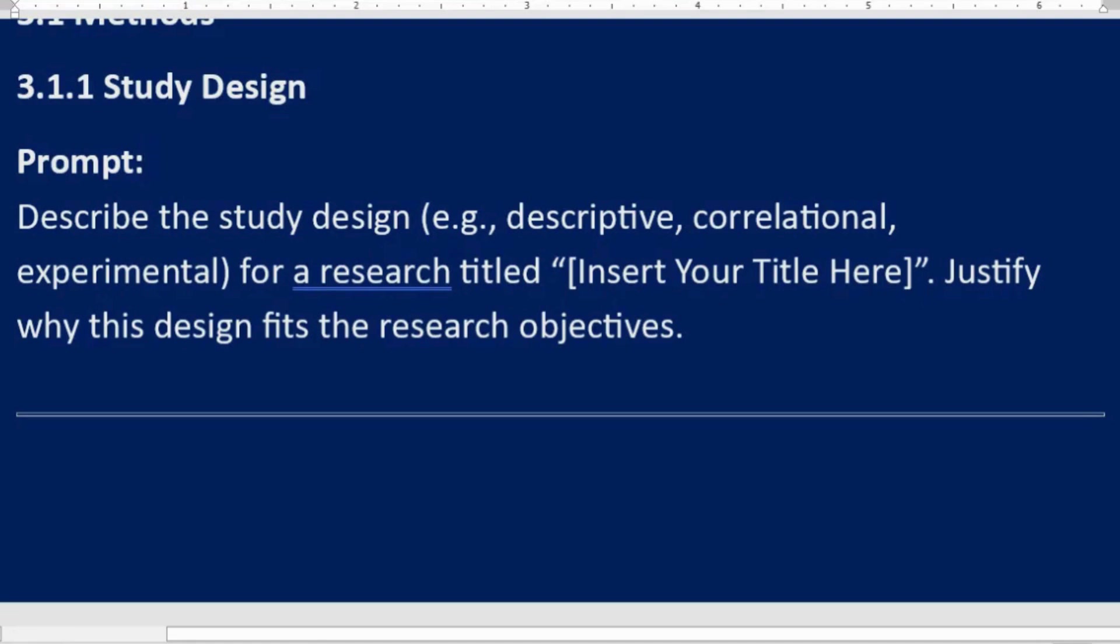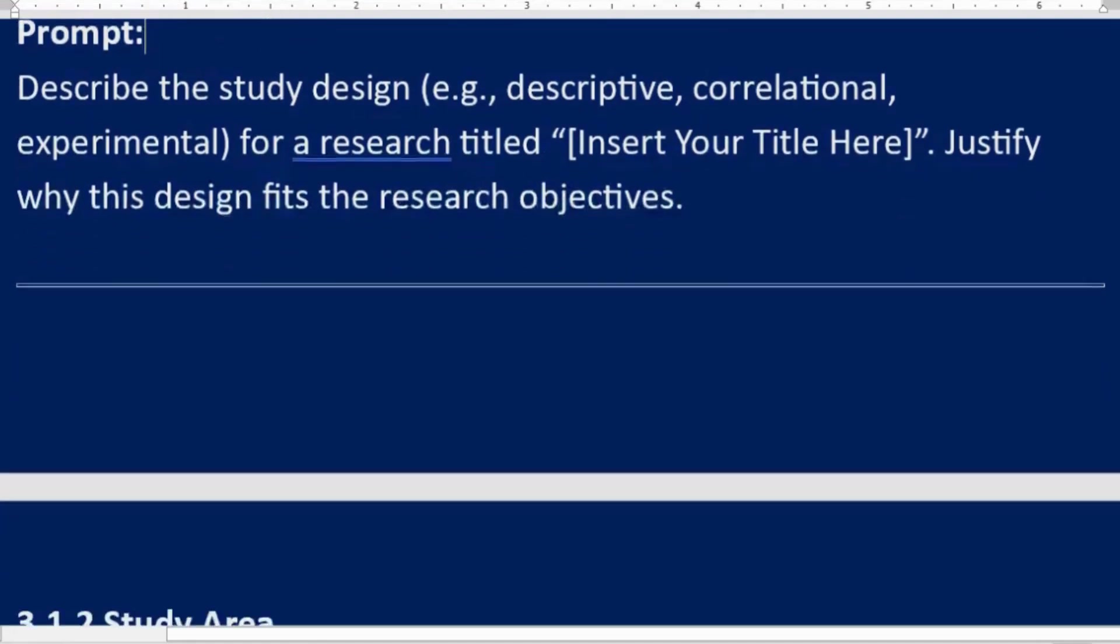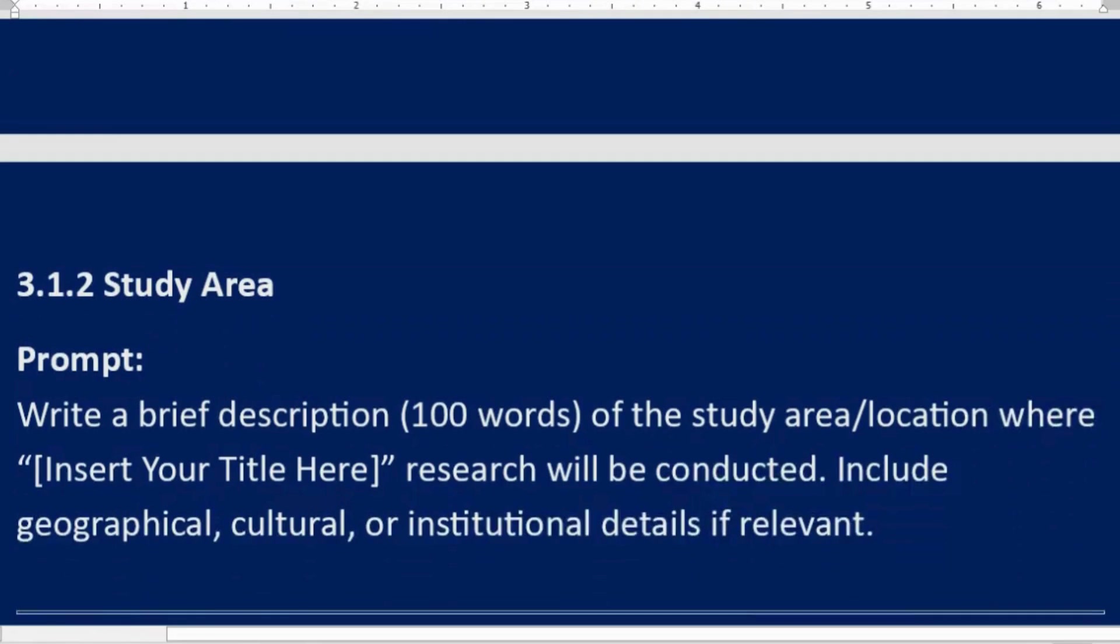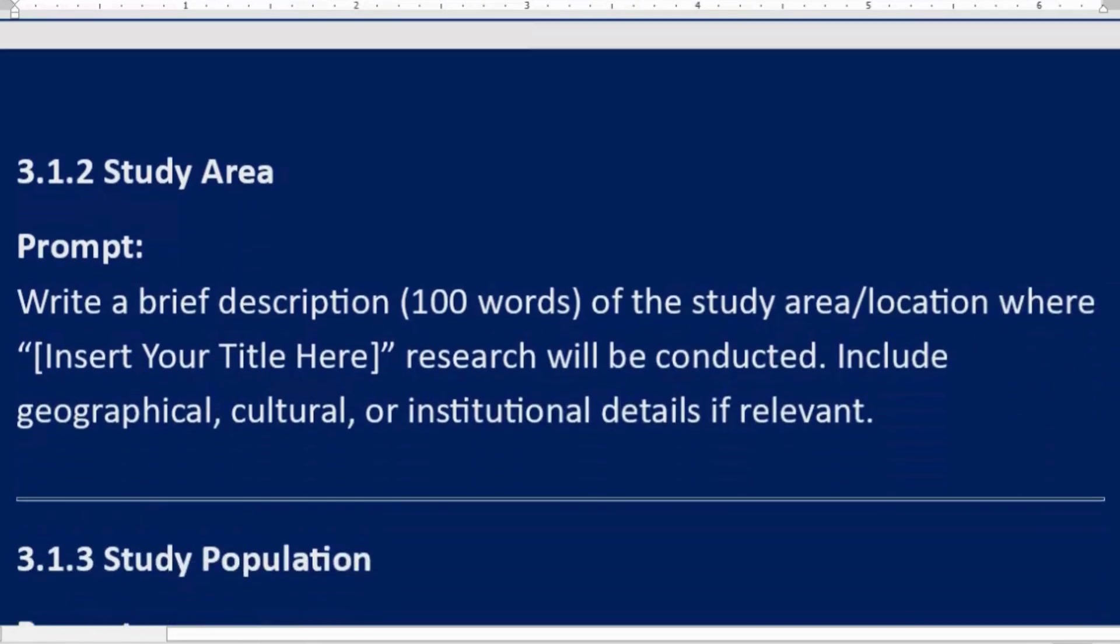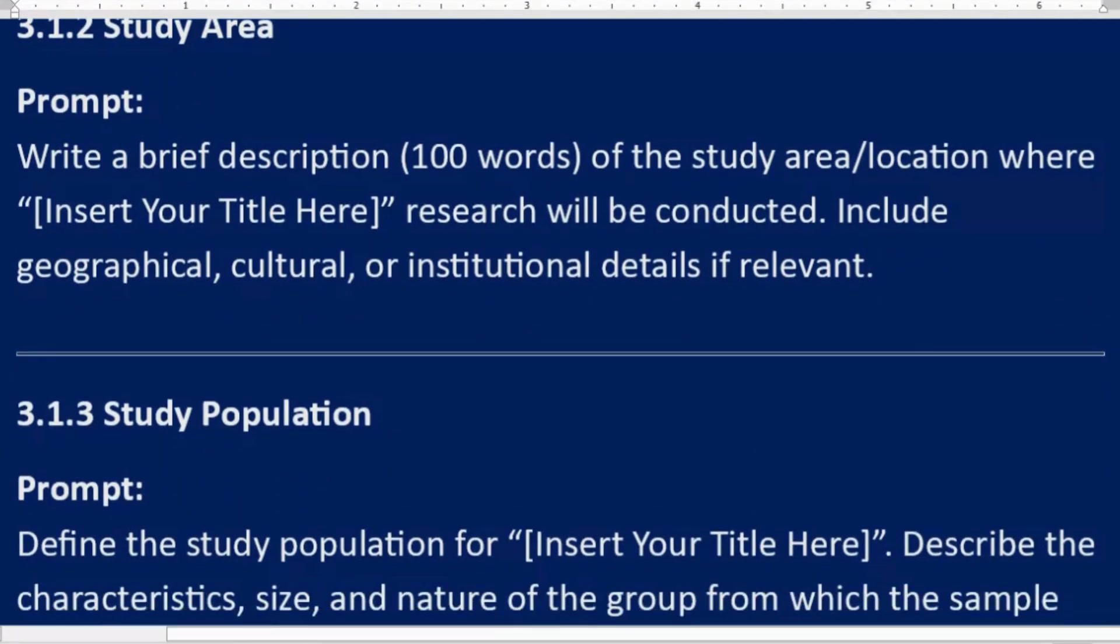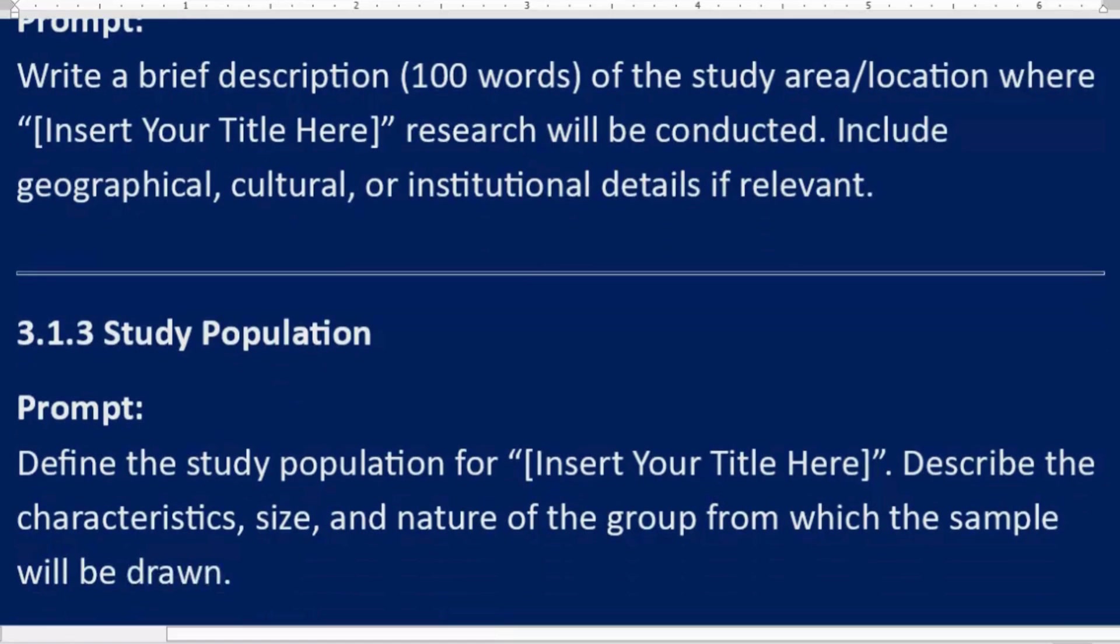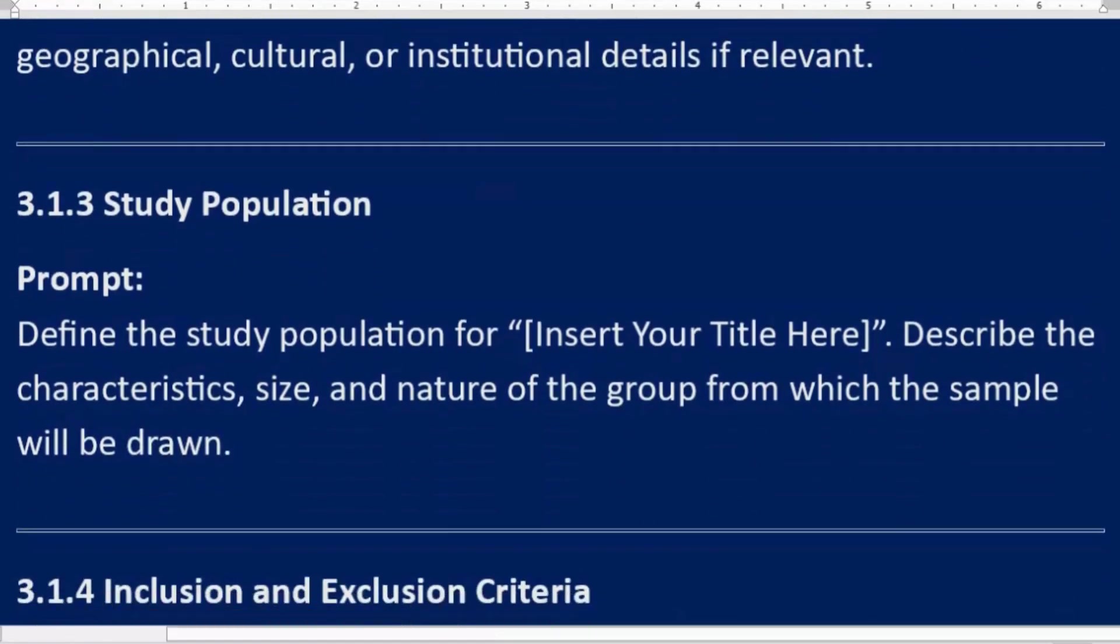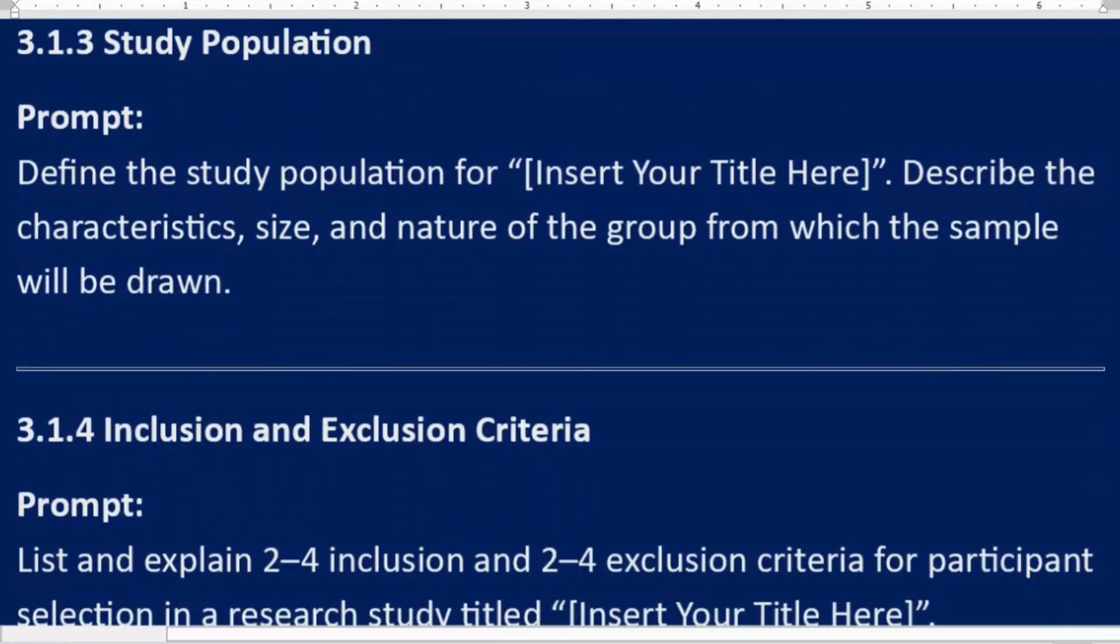3.1.2 Study area. Prompt: Write a brief description, 100 words, of the study area/location where [Insert Your Title Here] research will be conducted. Include geographical, cultural, or institutional details if relevant. 3.1.3 Study population. Prompt: Define the study population for [Insert Your Title Here]. Describe the characteristics, size, and nature of the group from which the sample will be drawn.